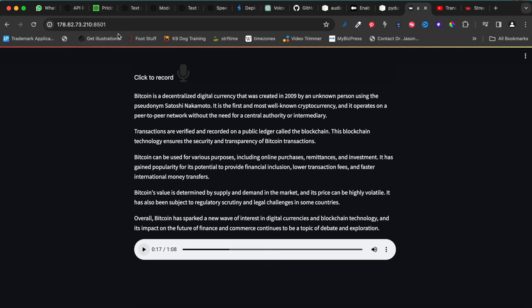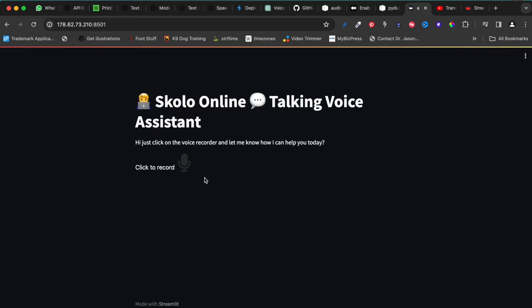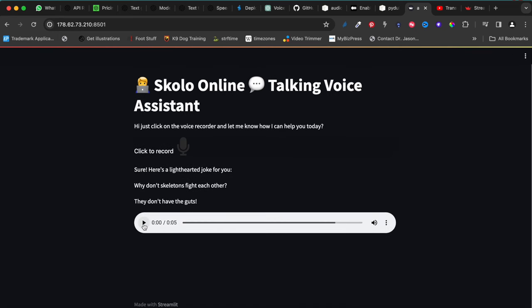So I asked a question, got a response, it gets printed out in text, and there's a voice response you can click and hear. 'Bitcoin is a decentralized digital currency that was created in 2009 by an unknown person using the pseudonym Satoshi Nakamoto. It is the first and most well-known cryptocurrency and it operates on a peer-to-peer network without the need for a central authority or intermediary.'